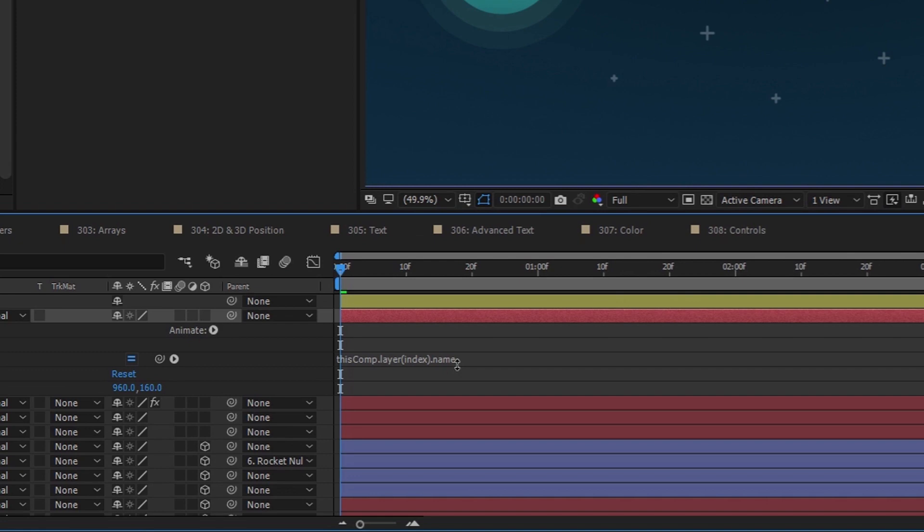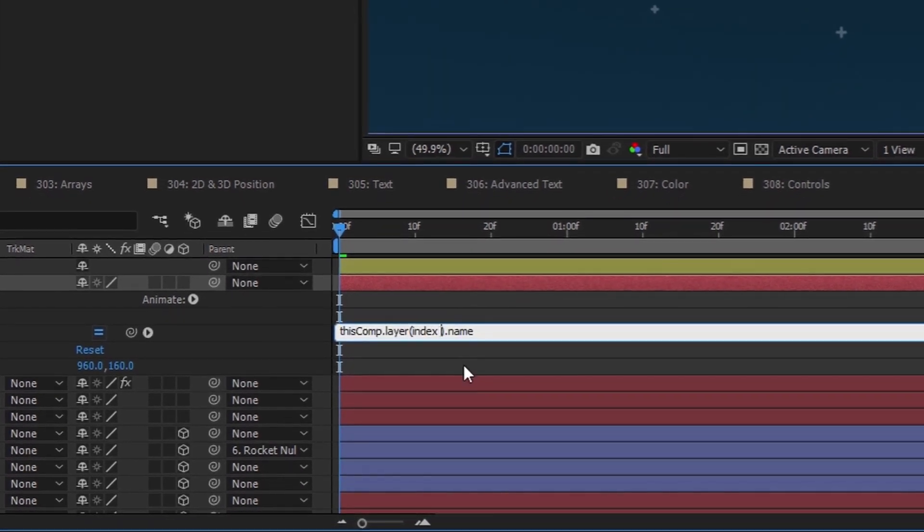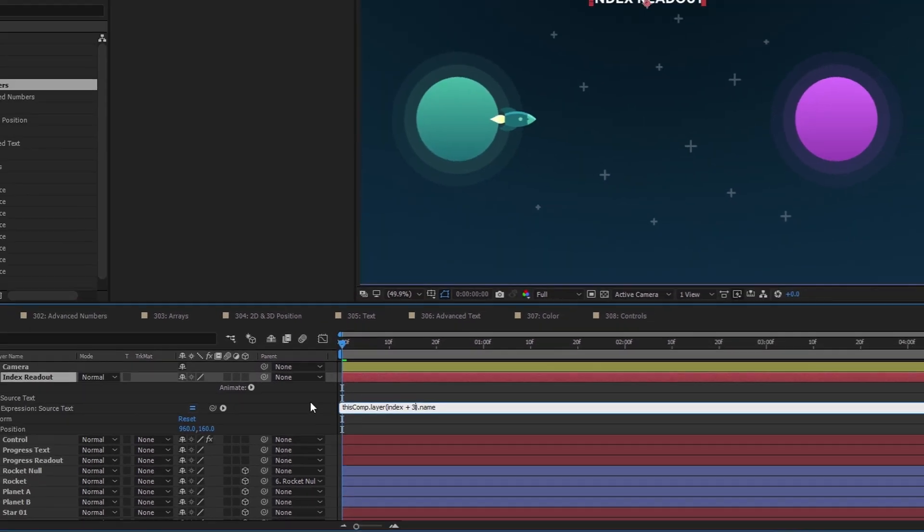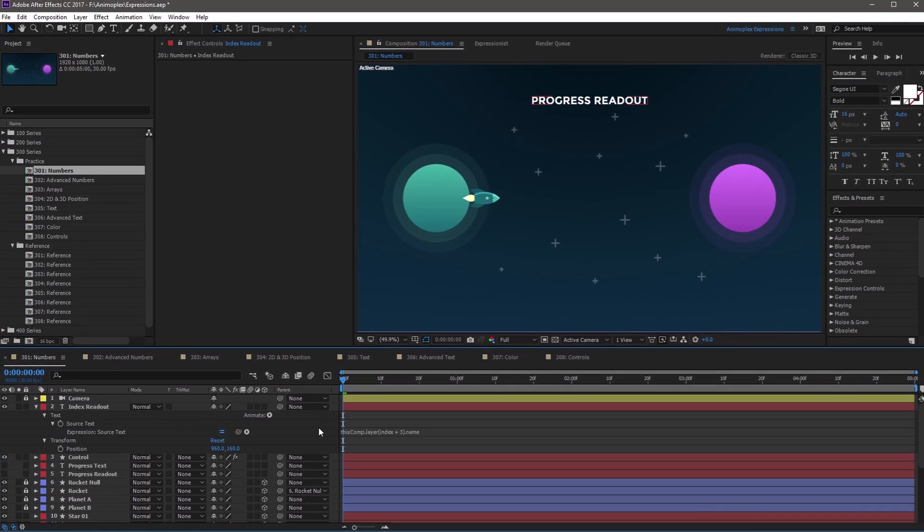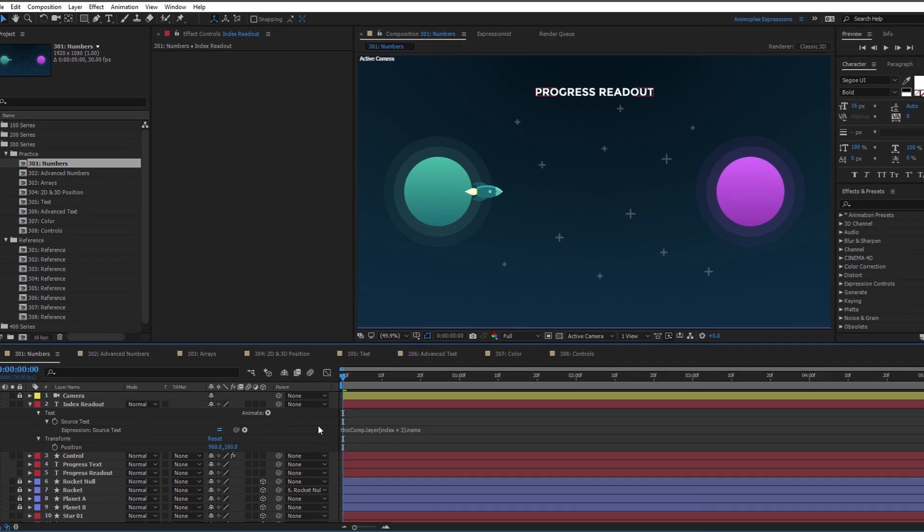If you change index to something like index plus three, and then click away, you'll see it changes to progress readout, which is the index plus three, or fifth layer in the timeline.